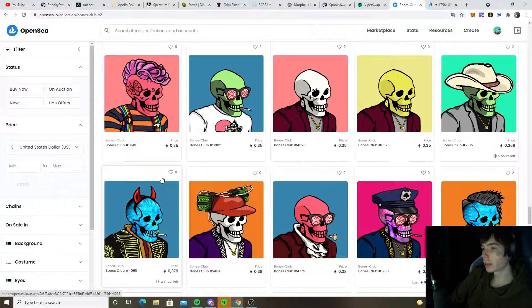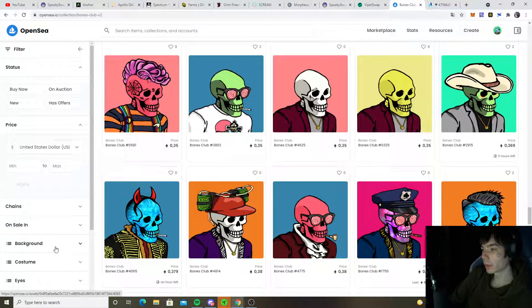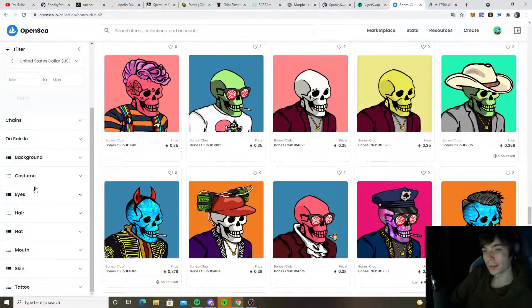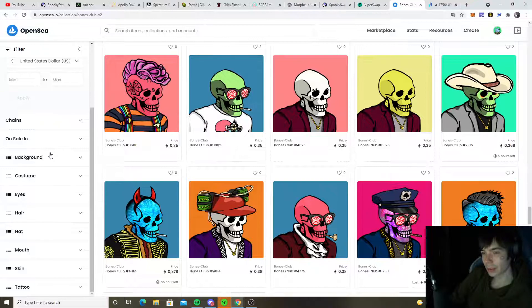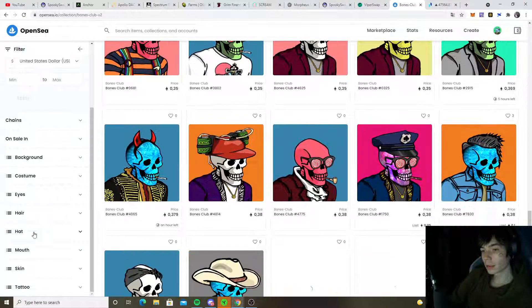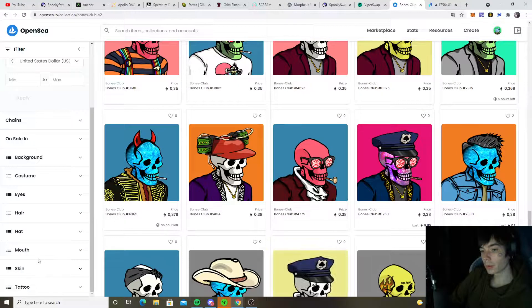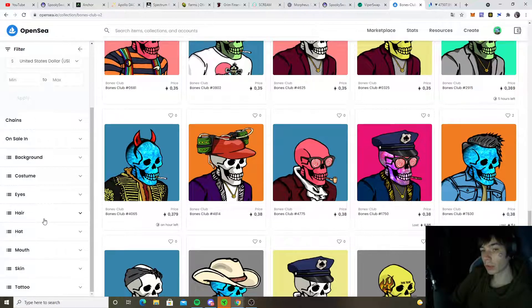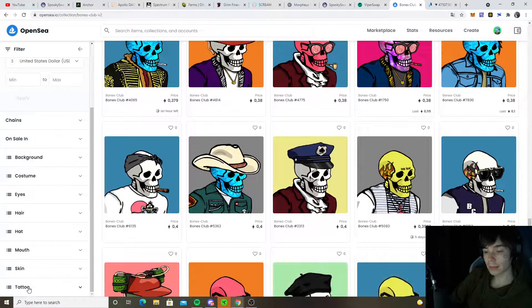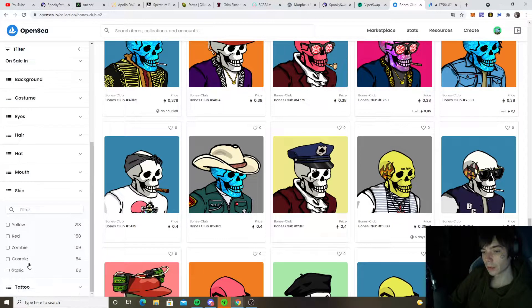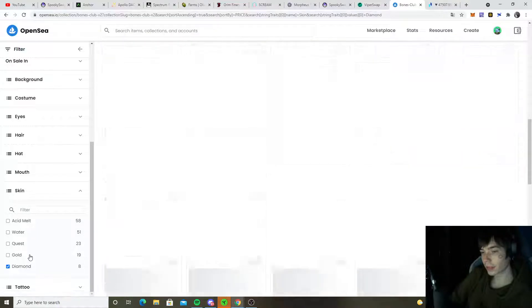A smart idea would be instead of trying to mint yourself some, maybe looking for some that you like, really rare ones, trying to scope them up for a fair price on OpenSea. That's something I would like to recommend instead of minting because minting, no joke, in the end it's just like gambling.